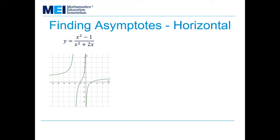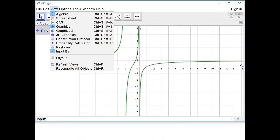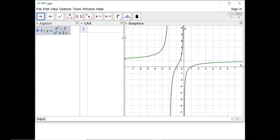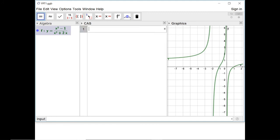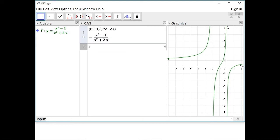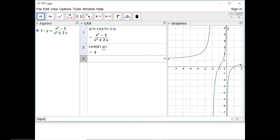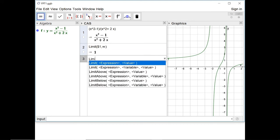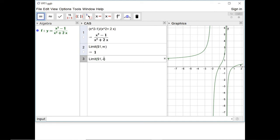To find the horizontal asymptote, I need to know the limit as x tends to infinity, and I can use the computer algebra system in GeoGebra to do that. I'll put in x squared minus 1 over x squared plus 2 times x, and then find the limit of that expression as x tends to infinity — typing in infinity — which gives 1. I can also check the limit as x tends to negative infinity, and it also gives 1.